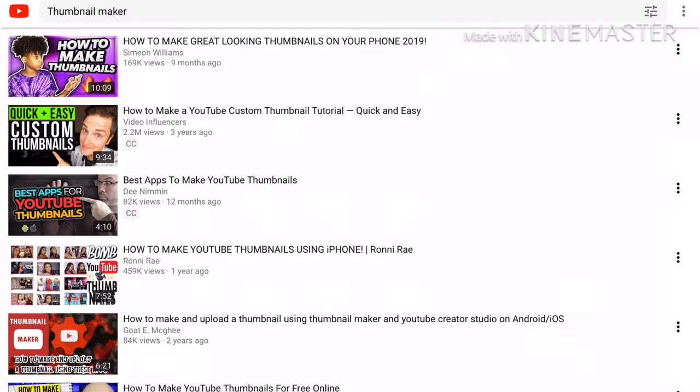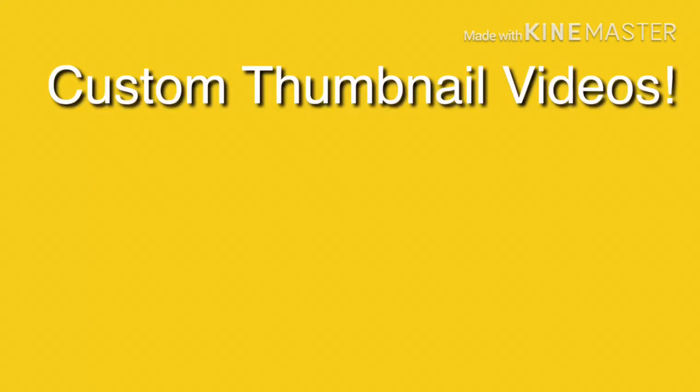YouTube has been flooded with videos over the years of how to make custom thumbnails and the best apps to make them on.